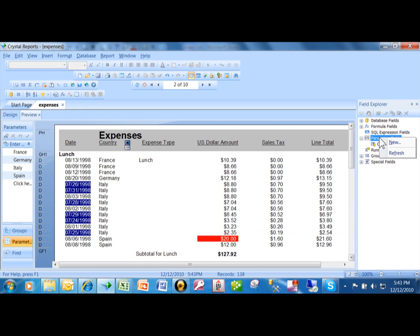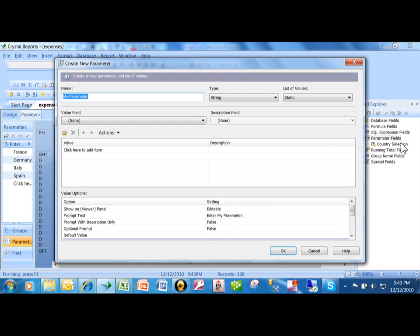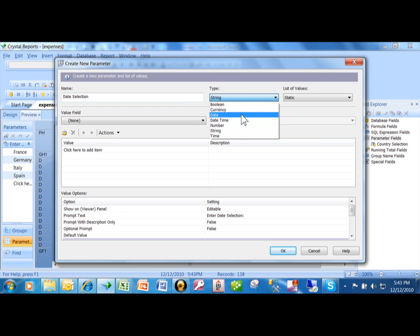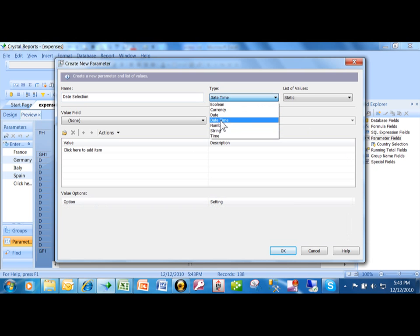So I want to right click on the word parameter here under the field explorer. And you're going to pick on the word new. And this time I want to call it a date selection. That's the name of the parameter field. And you want to make it either a date or a date time type. We'll make it a date time.